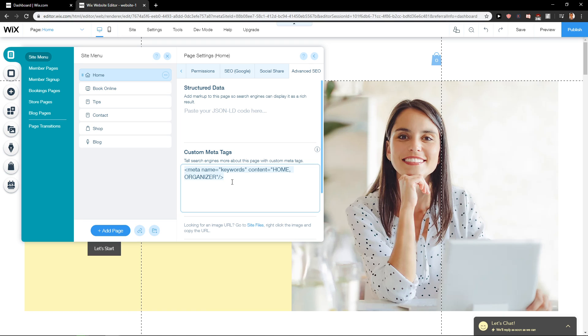So thank you very much. This is how we can add custom meta tags in Wix. Have a great day and see you. Goodbye!